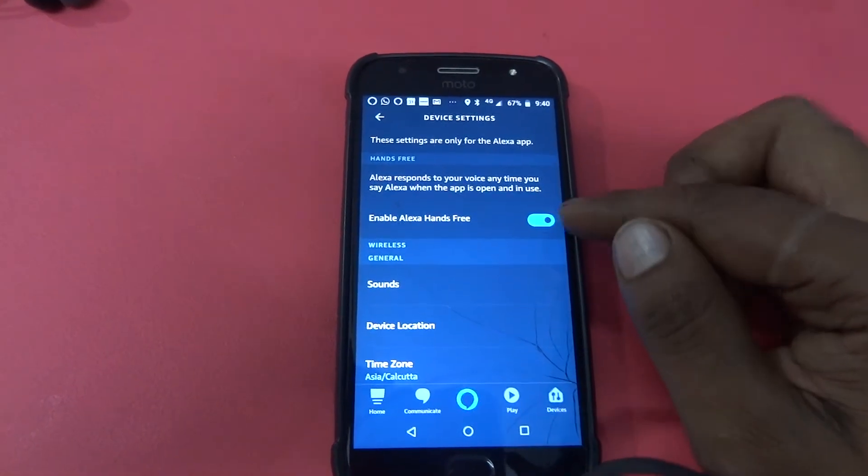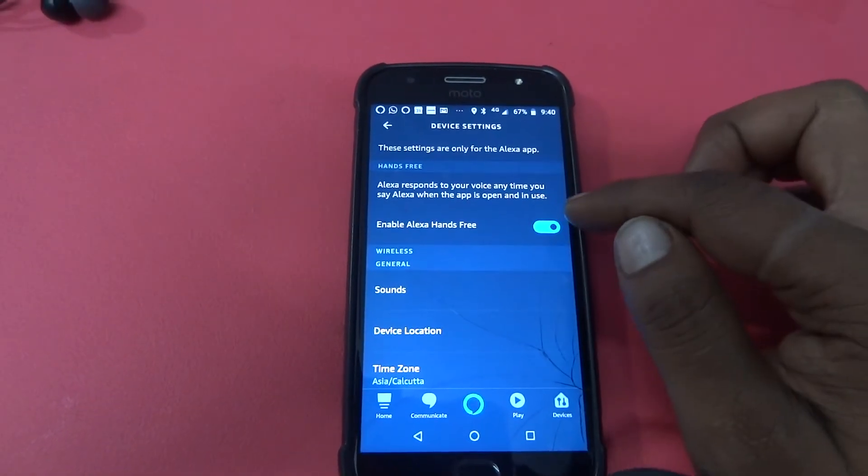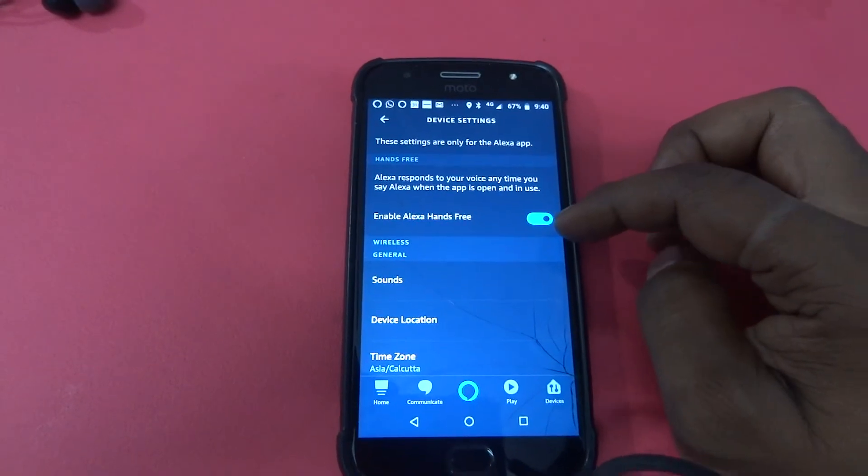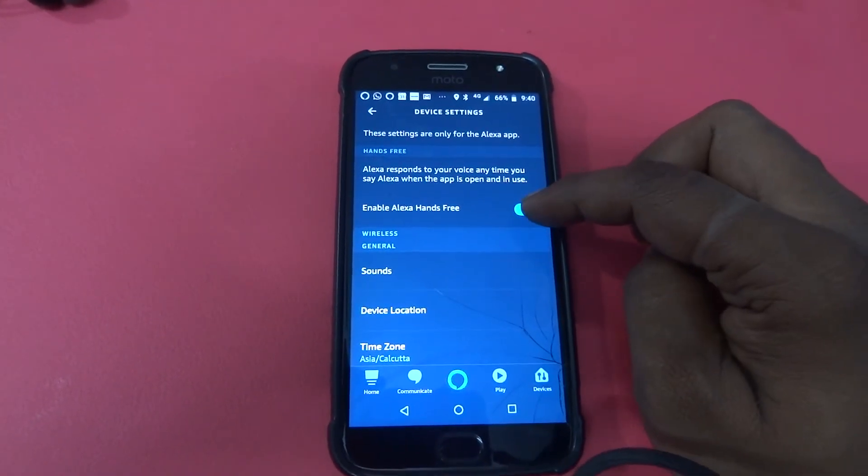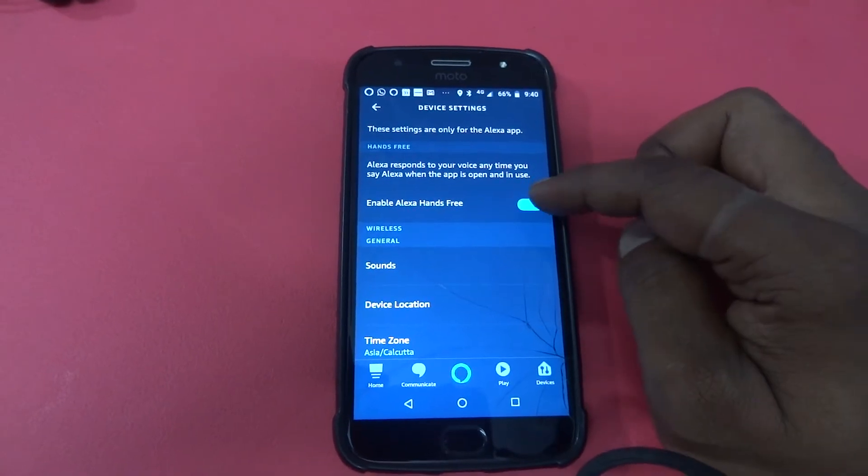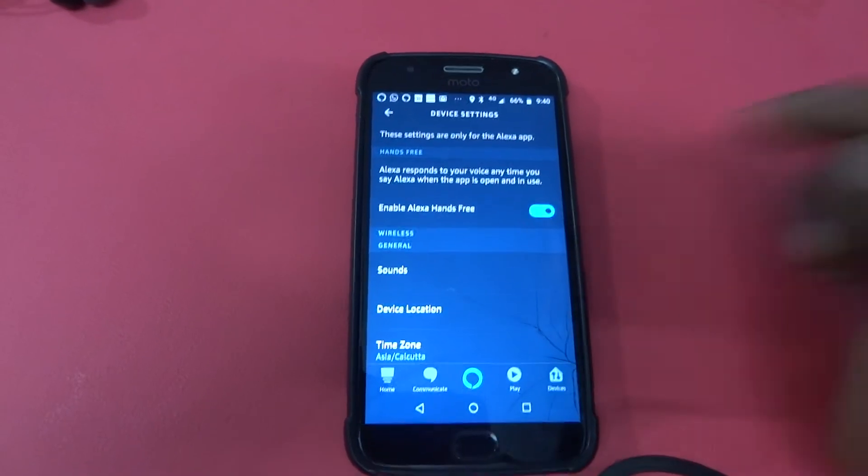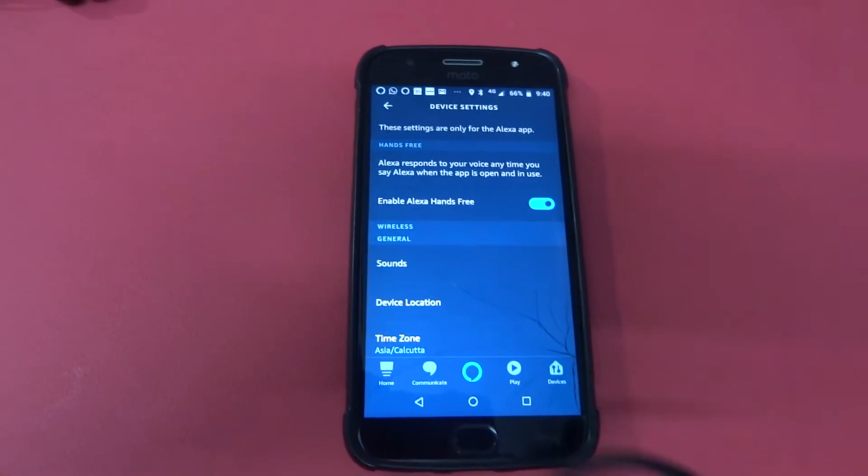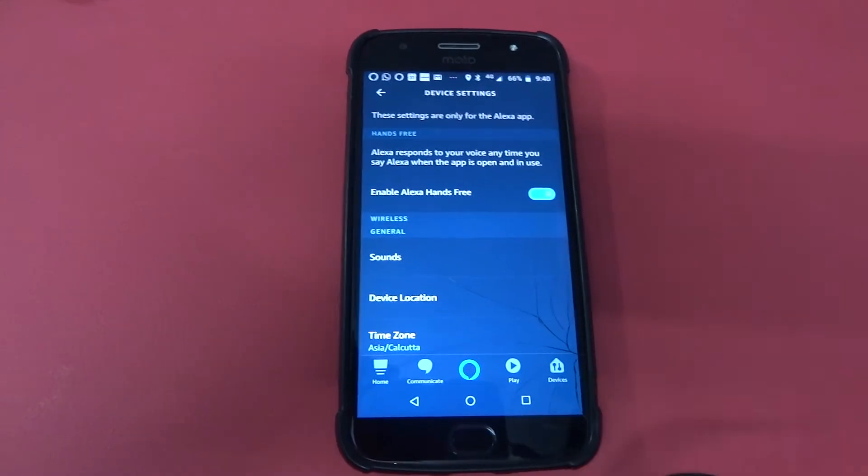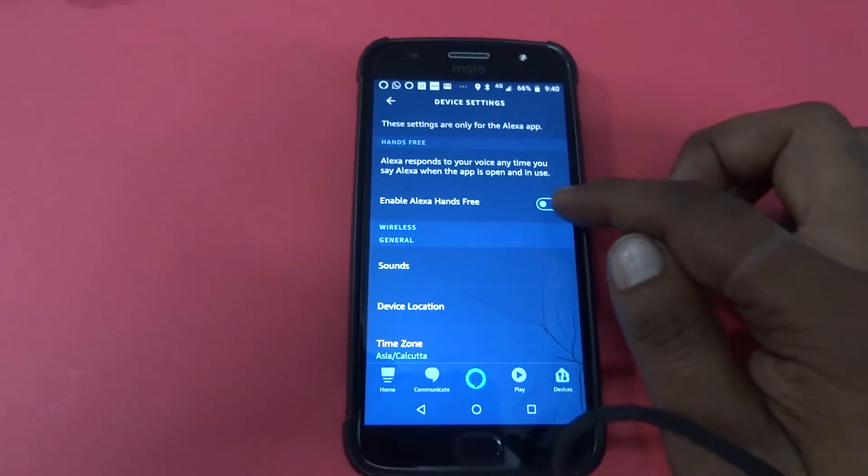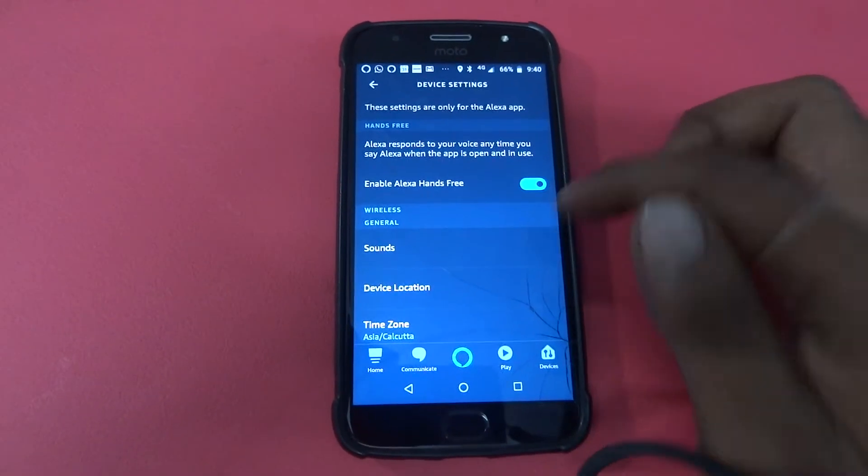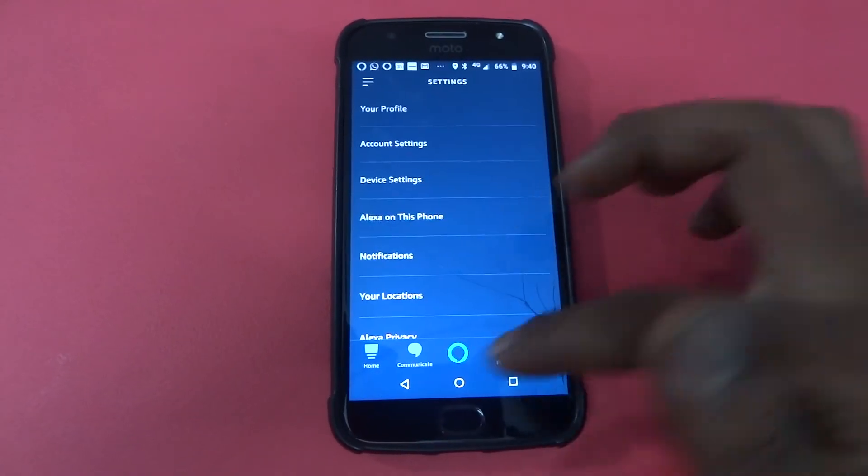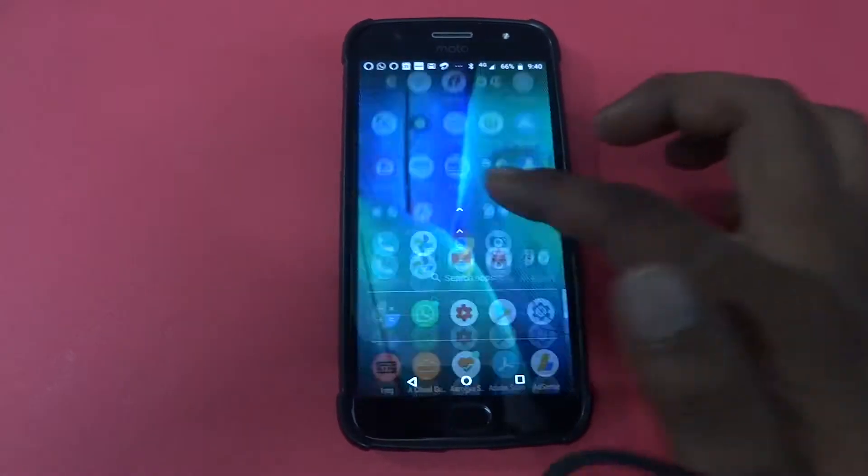Alexa, but sometimes it will not respond properly. Now the toggle is off. Let's turn it again. Now the toggle is on, so now I can ask pretty much Alexa anything.